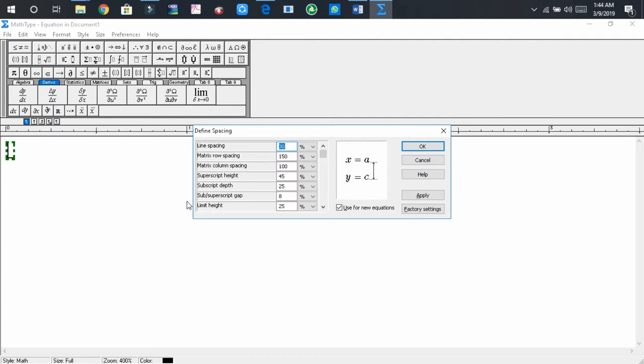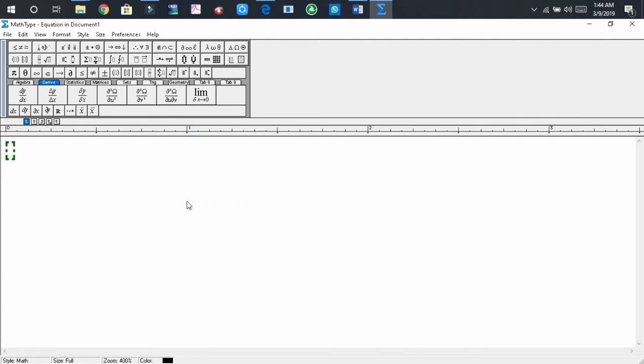And in this dialog box you should go to the line spacing. In line spacing you should write 95 and press OK.